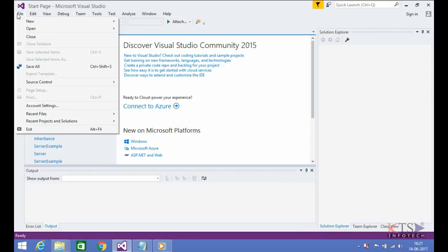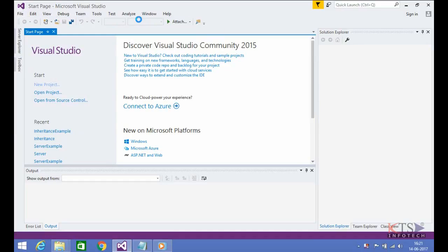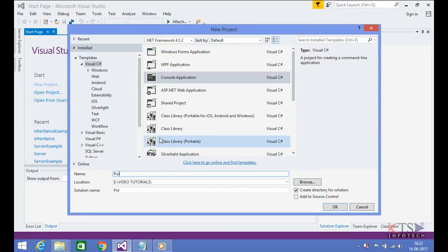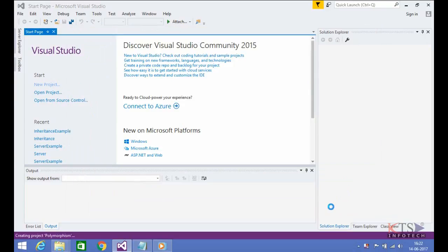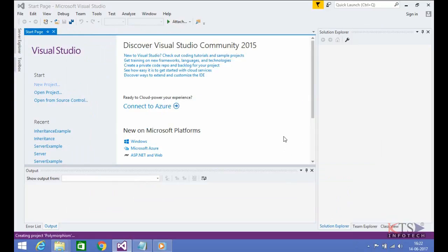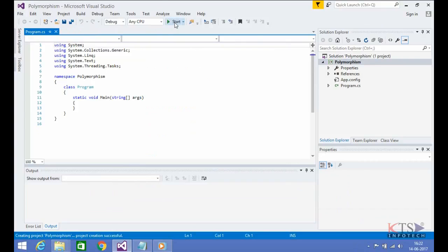Select New from the File menu. Select Visual C-Sharp project. Select Console Application. Type your project name. Execute the project.